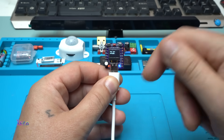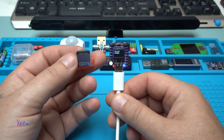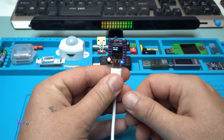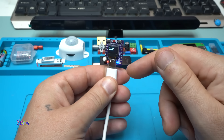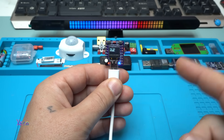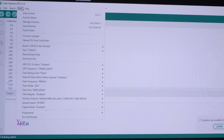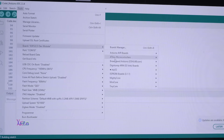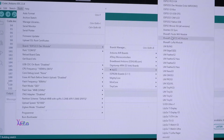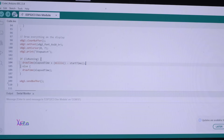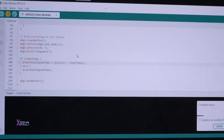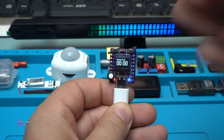The link for this board will be in the description below, also for the OLED screen. You can download all codes presented in this video for free. If you install all the libraries, take a look how easy it is to program this board — you paste the code, go to Tools, choose your board. In this case I'm using ESP32, specifically the ESP32 C3 development module.